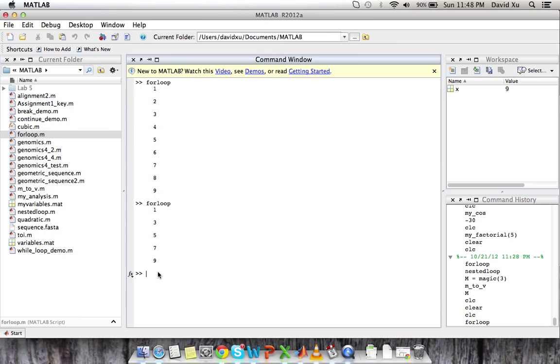Now we're going to see how you would write for loops within other for loops. So nested for loops. You've kind of seen some type of nesting with if statements where you have if statements within other if statements or else if statements.